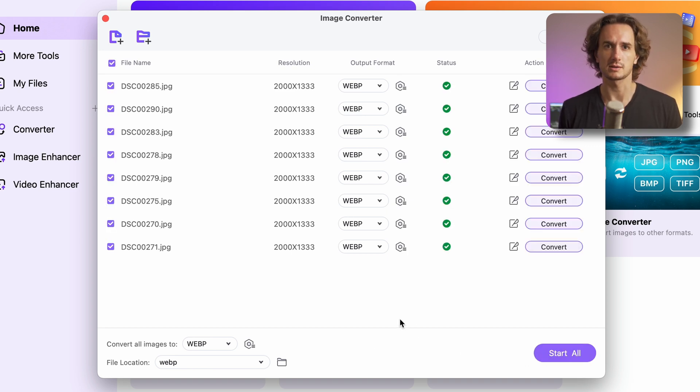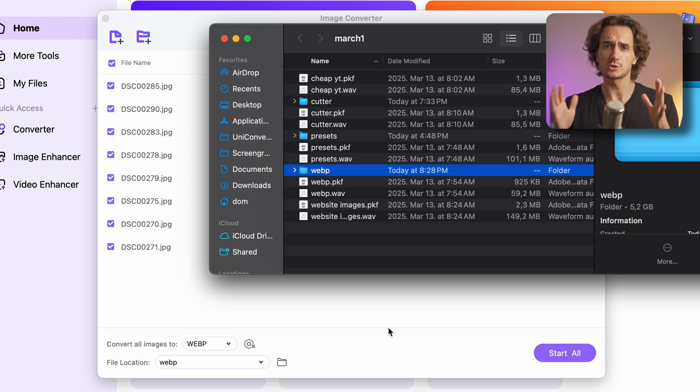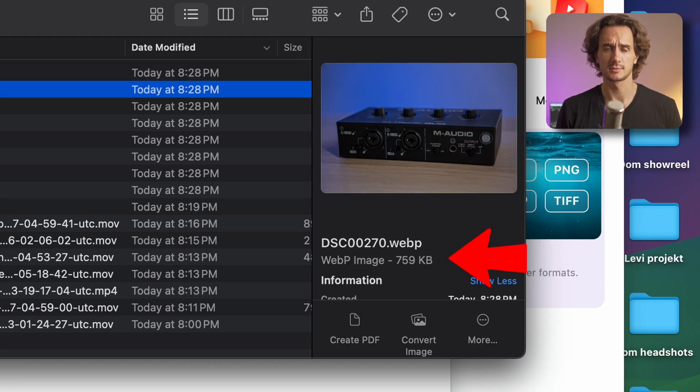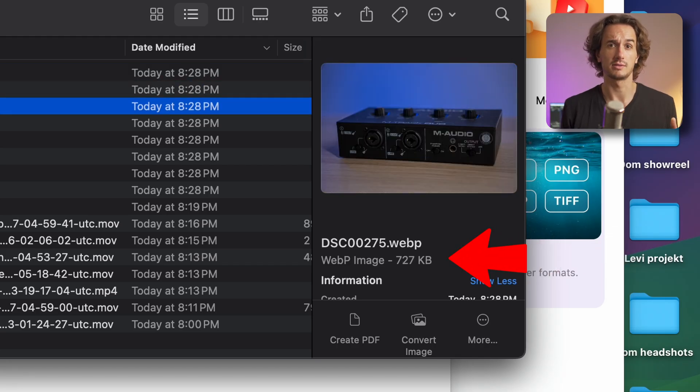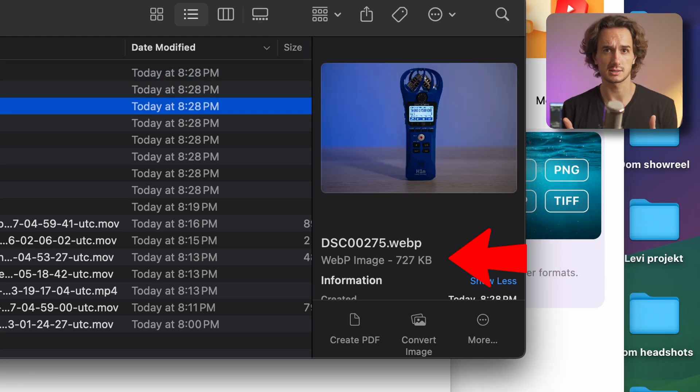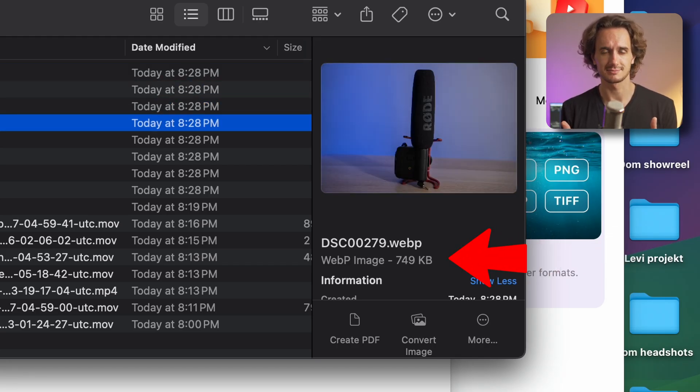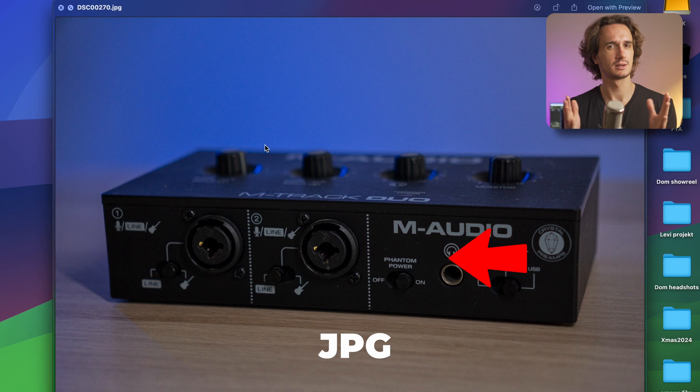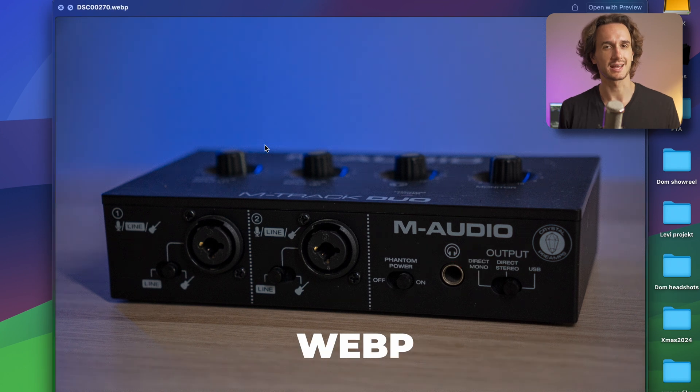The converter will process your files in a few seconds. So let's check out the converted images. Look they're very small in size and the quality still kept very high.